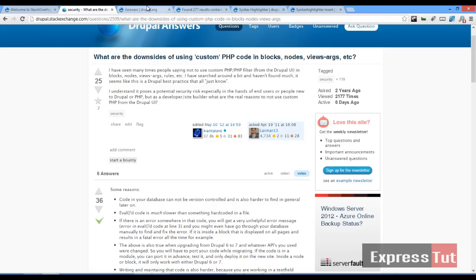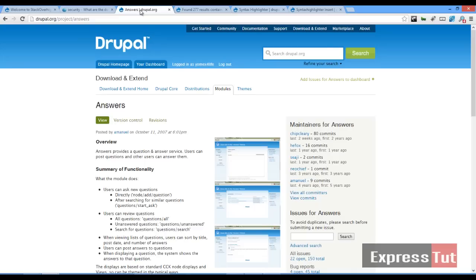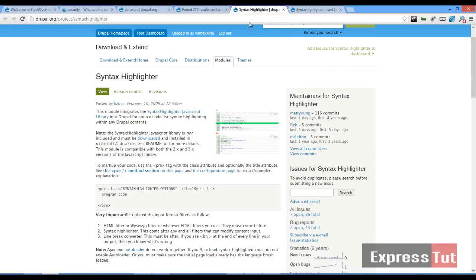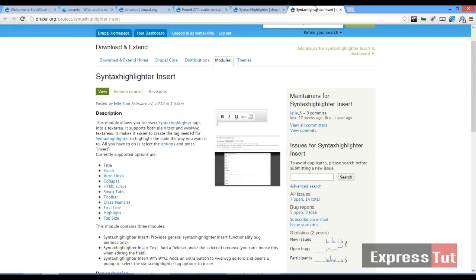So we're going to be building something similar to the stock exchange website using the Drupal content management system. This is going to be the first in our series on building this kind of website in Drupal. To start out today we're going to be working with the answer module, the syntax highlighter module, and the syntax highlighter insert module.